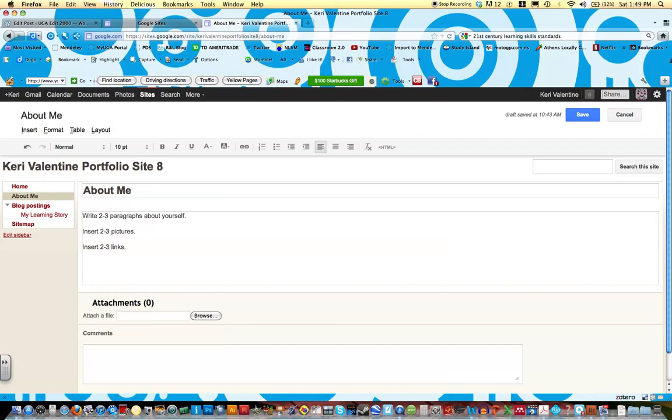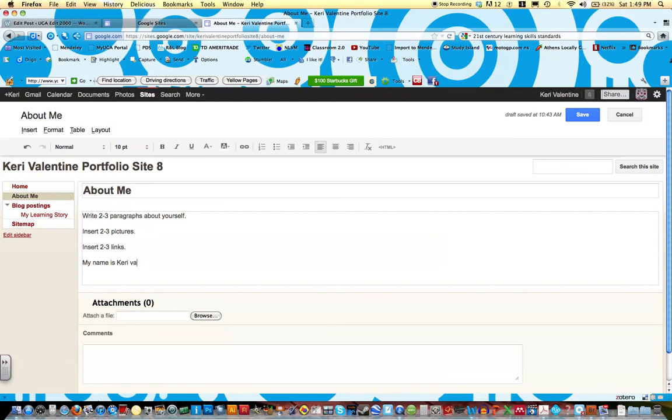So let's talk about how to, you already know how to write paragraphs and how to insert pictures, but I'm going to talk about how to insert a link onto your page. For example, I could say, my name is Carrie Valentine, capital Valentine, and I attend the University of Georgia.